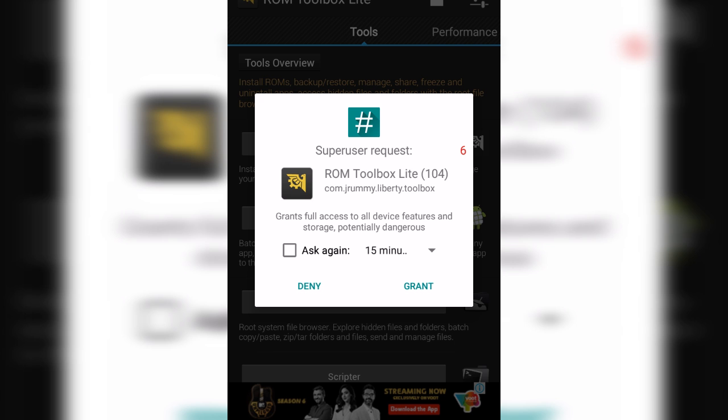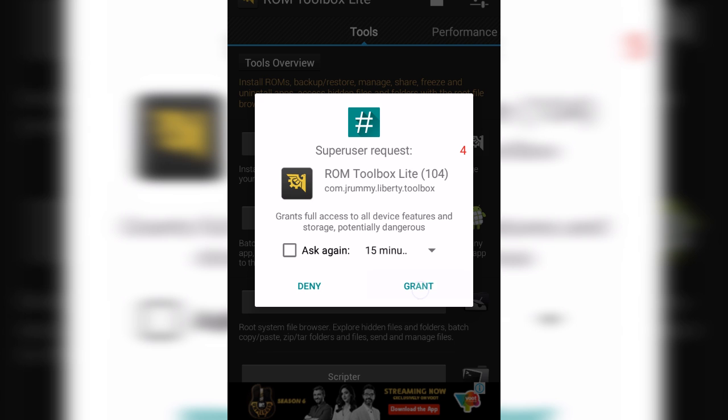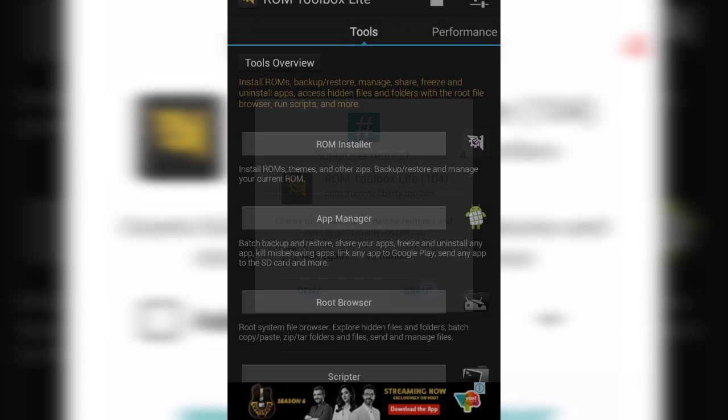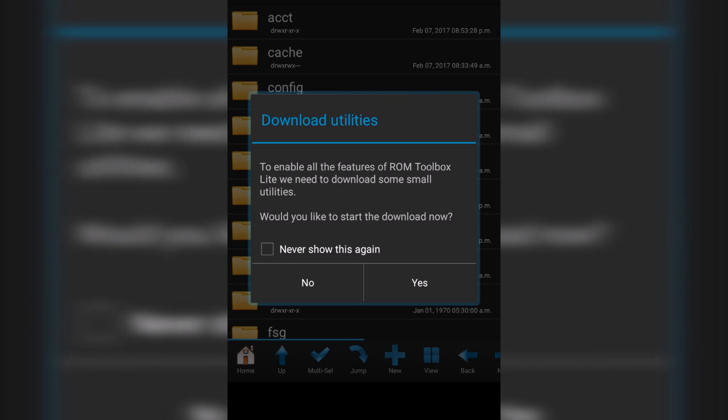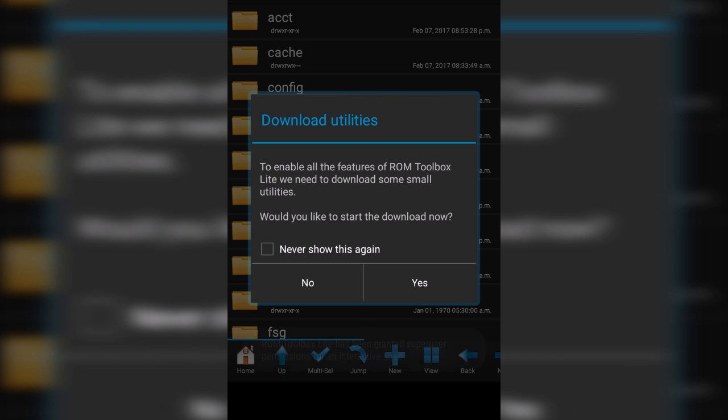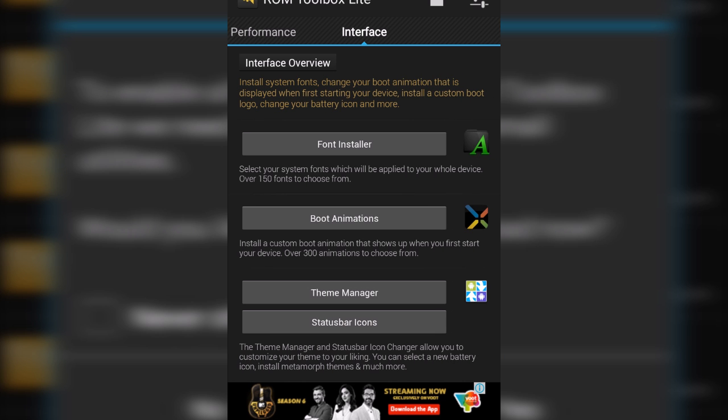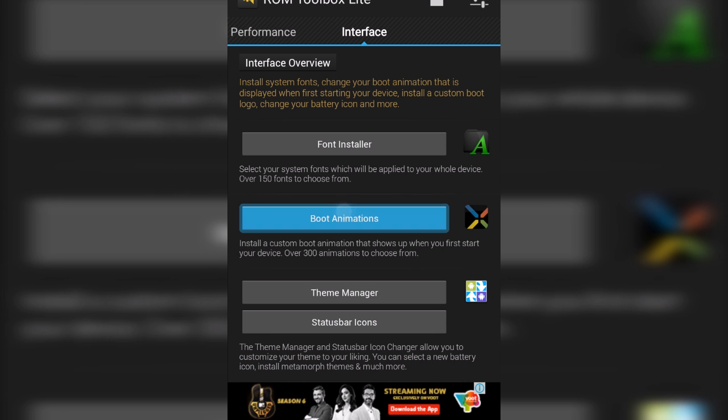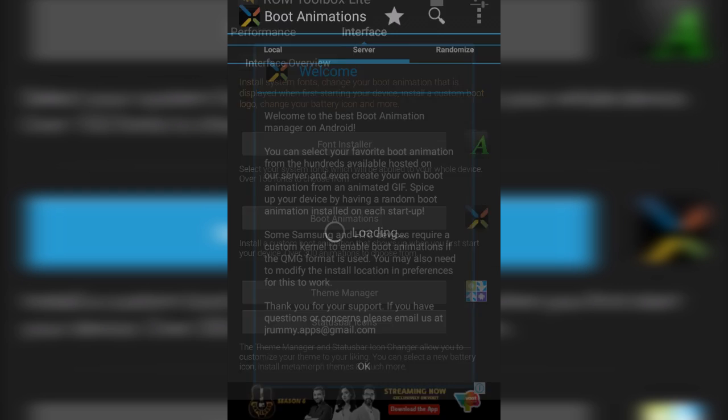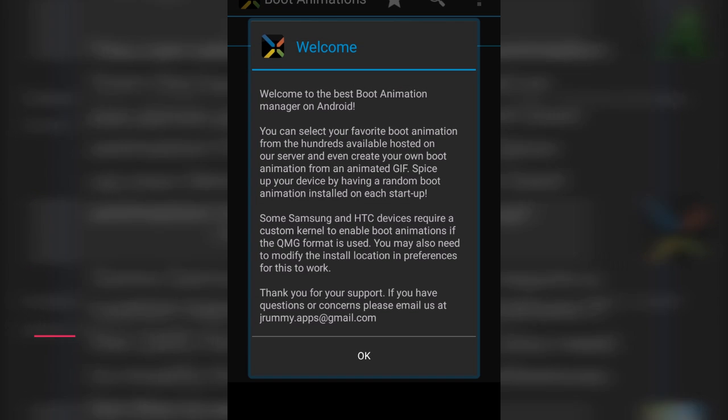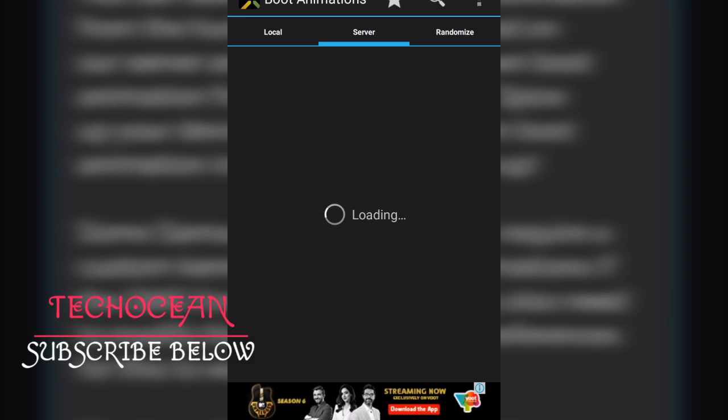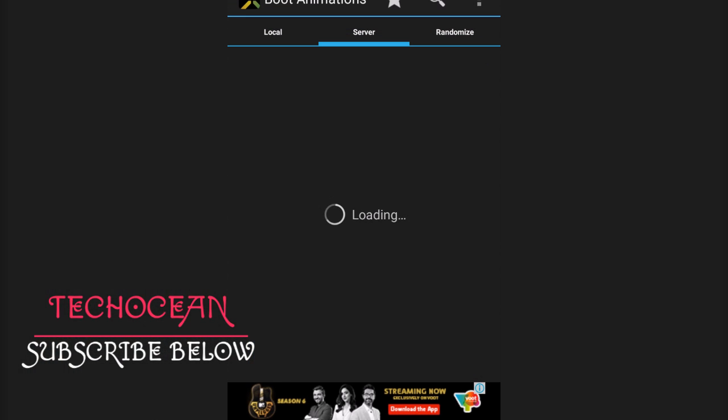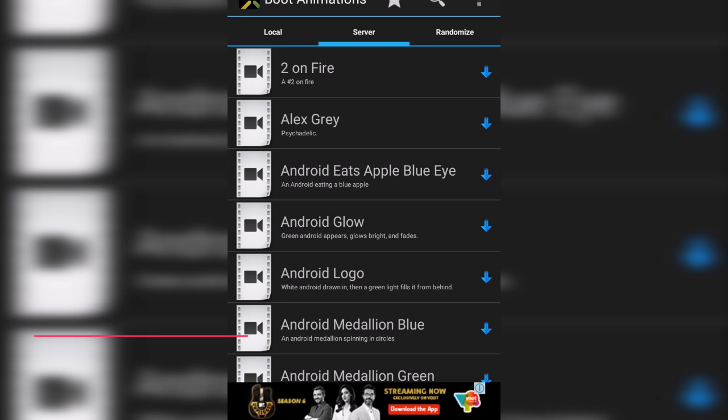You can do a lot many things with this app but for now, let's concentrate on the boot animation. So, skip everything and go right to the interface section and you will find these options. Boot animation. Tap on this. Press ok. There are basically three options. You have to choose this server one.